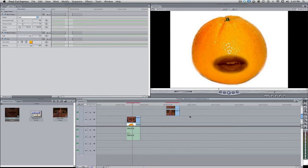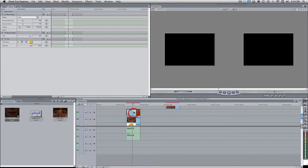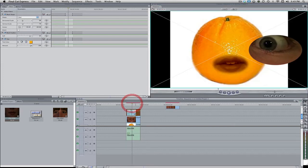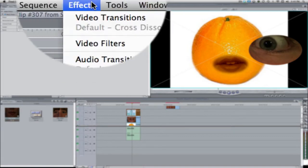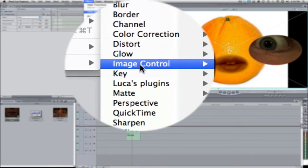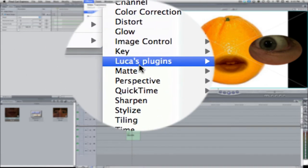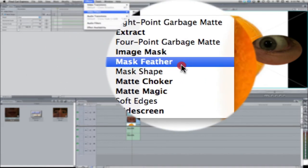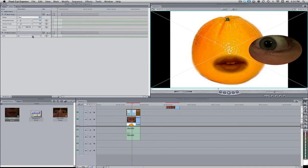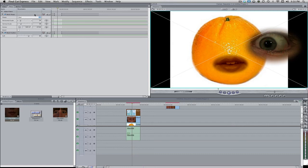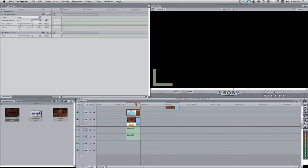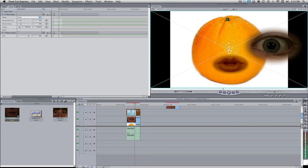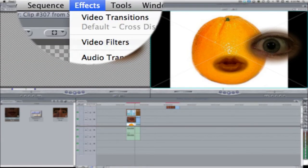So that looks decent. Let's also bring in the eyes, this left eye, and let's do the same thing. Effects, video filters, matte, and then let's do a mask feather. Now let's bring up the feather all the way. And now we're going to need to change around some of these parameters because it doesn't look like they're exactly perfect. That looks better. The eye was kind of off-center.